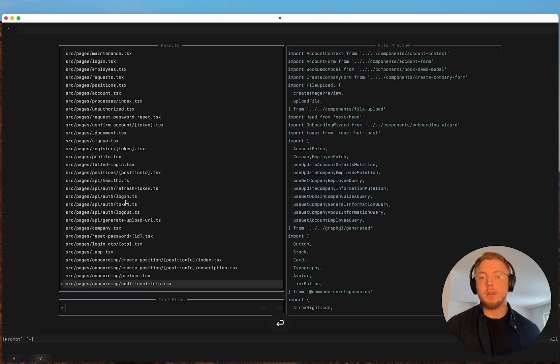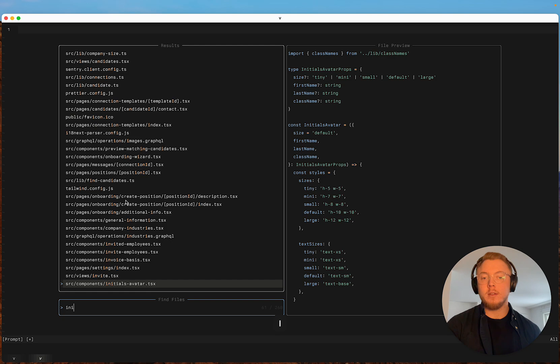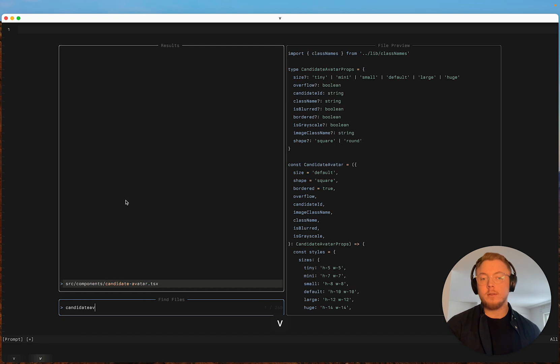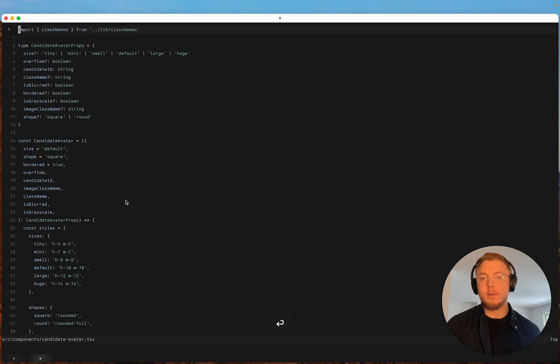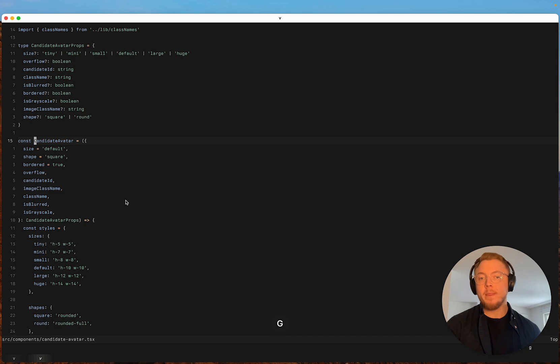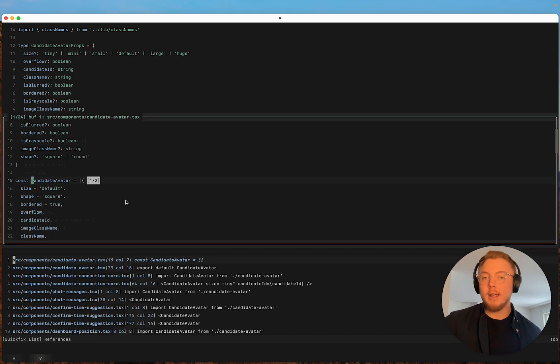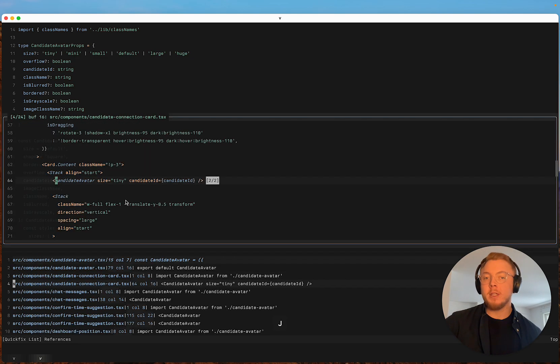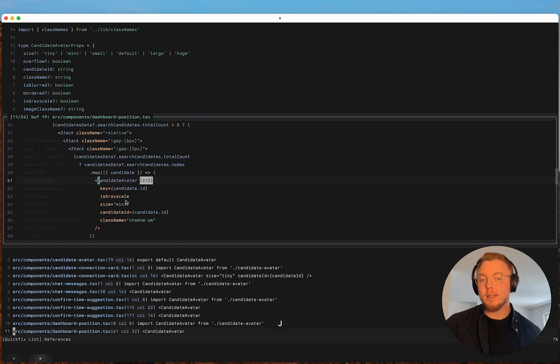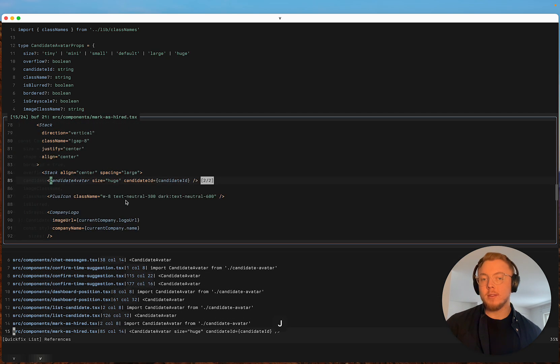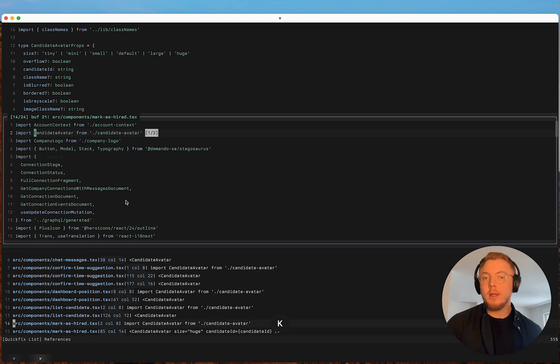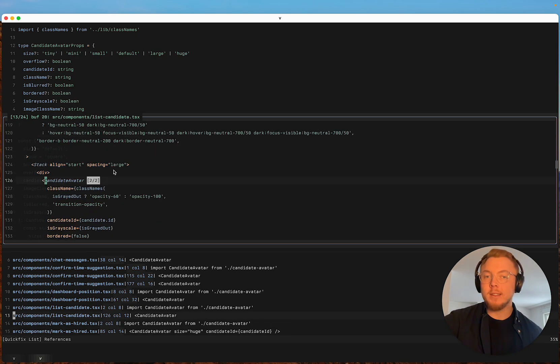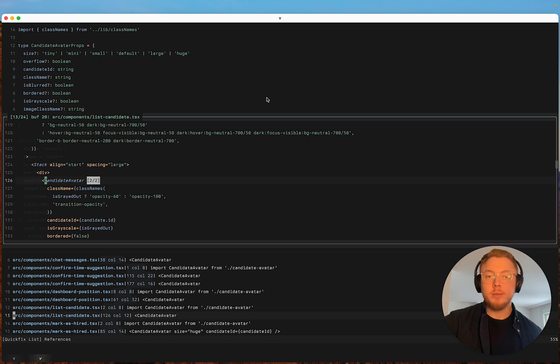So if I go into a project here and I go to a react component I can type goto references and it's gonna open up a quick fix list with all the places that this component is used.